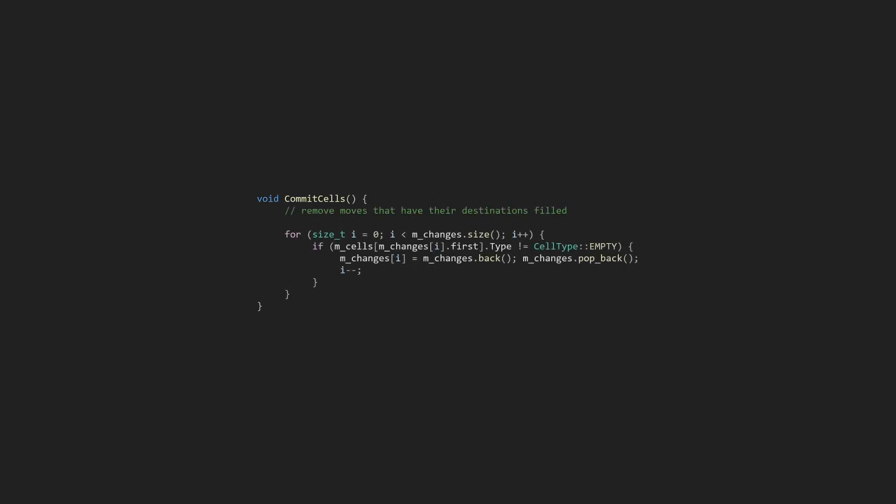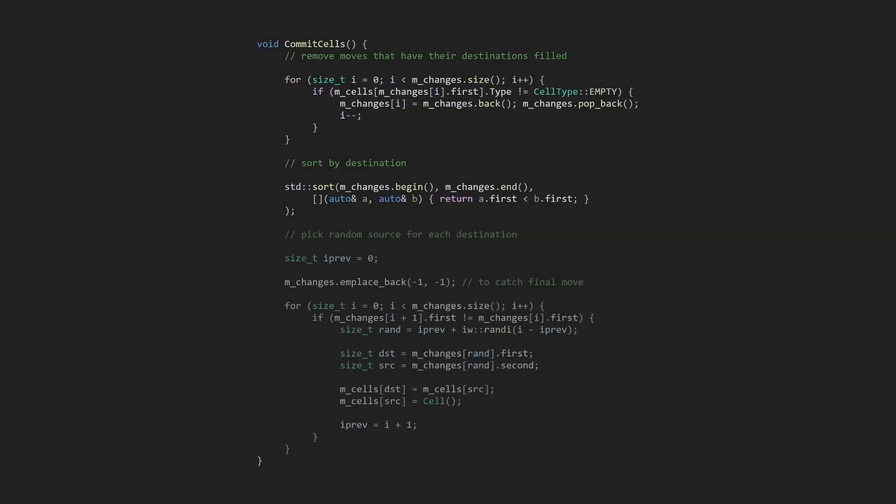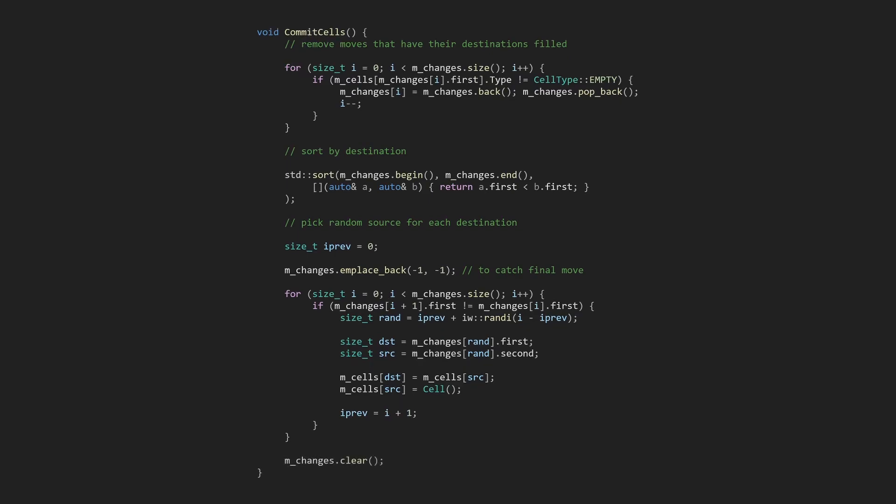First, we need to remove any changes that were filled between frames by the setCell function. Then we need to sort the list of moves by their destination. Then we can iterate over the sorted moves. Each time the destination changes, we'll pick a random source to move from. This allows each particle to get a fair chance at moving into a cell. Finally, we'll clear the changes.